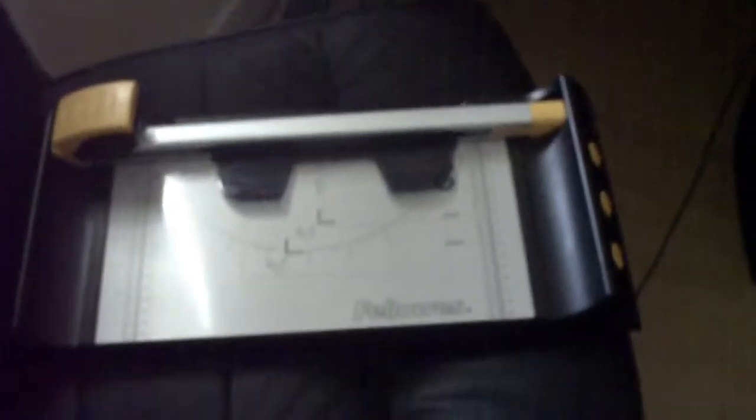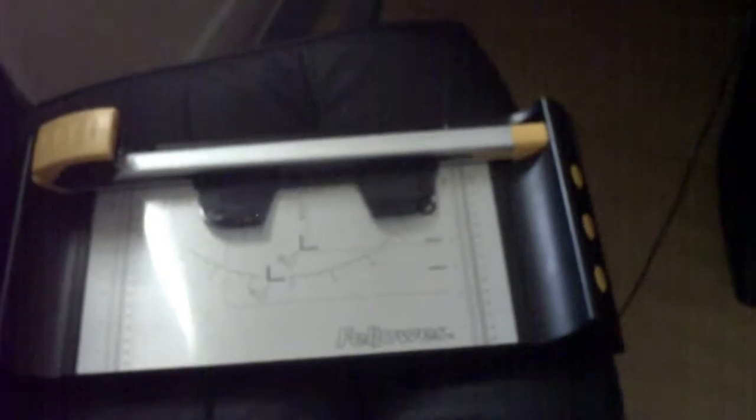If you get that, all you have to do is get a good paper trimmer. As you can see what I have here. Get a paper trimmer and basically just trim it to the right size.